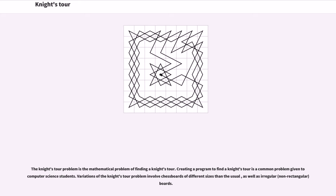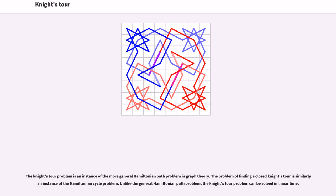Variations of the knight's tour problem involve chessboards of different sizes than the usual, as well as irregular boards. The knight's tour problem is an instance of the more general Hamiltonian path problem in graph theory. The problem of finding a closed knight's tour is similarly an instance of the Hamiltonian cycle problem.